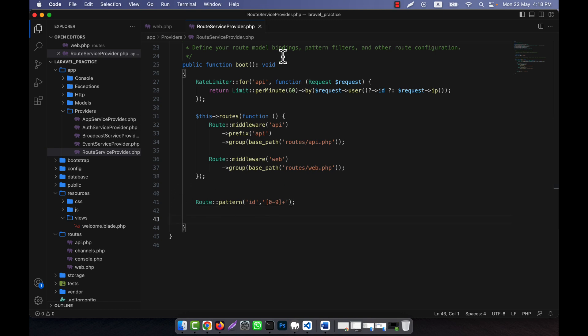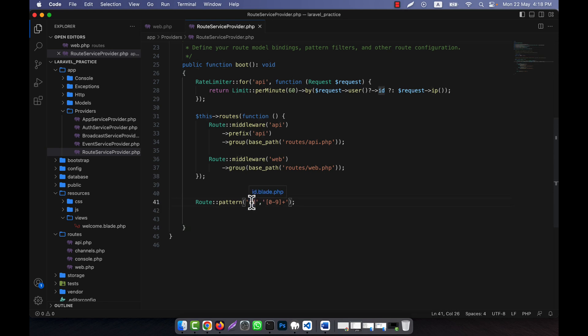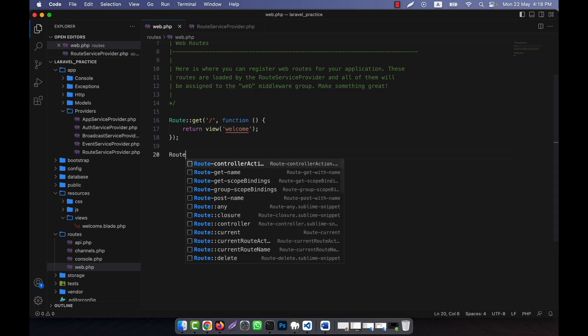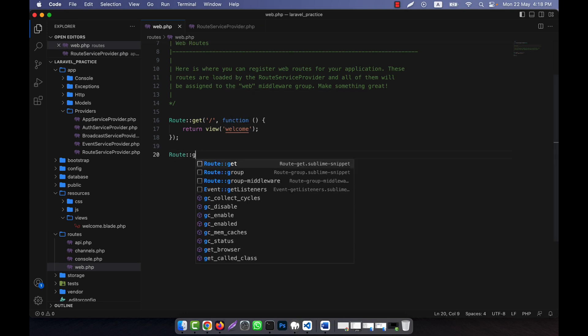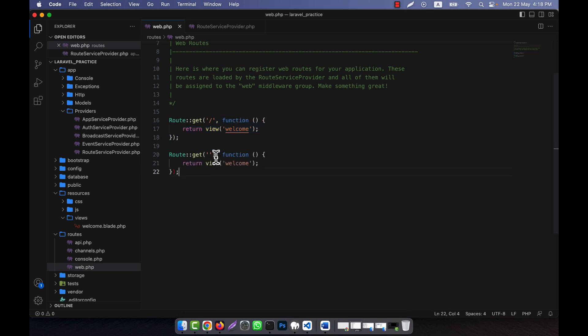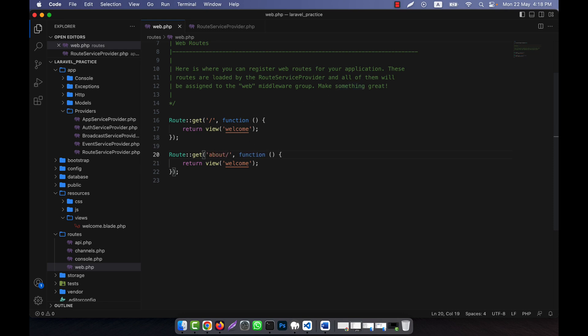Why am I writing this into the RouteServiceProvider? Because I want that wherever I will use the id as the global parameter in all cases for all the routes, this will work, not any specific route in the web.php. Now wherever you want to use the id as the parameter, in every case that will work. I am going to show you this. I am going to create here a student route, and here I can give a student id parameter. For example, this is id.